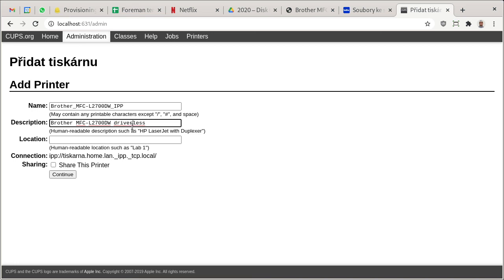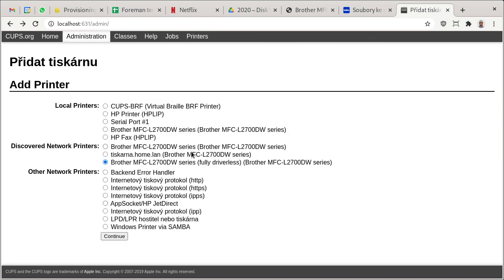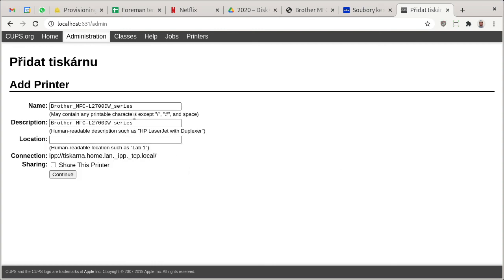Don't pick the other one. Make sure that, you know, if I go back, here: fully driverless, see this one? Okay, again: IPP. Driverless location - I'm not sharing this printer.